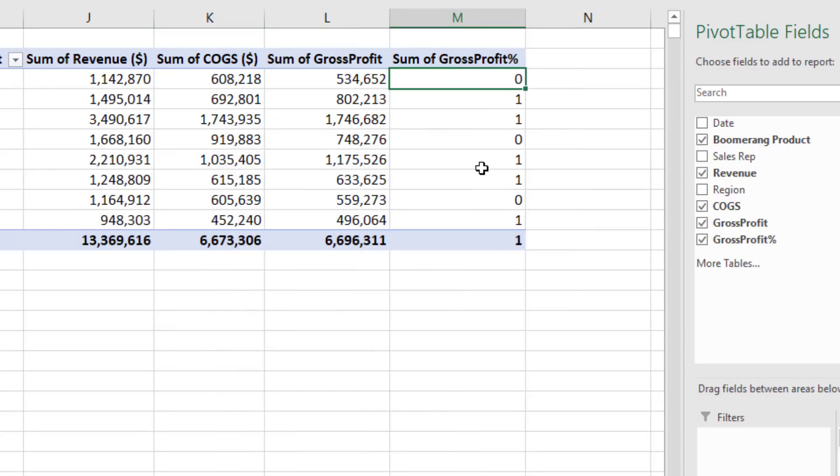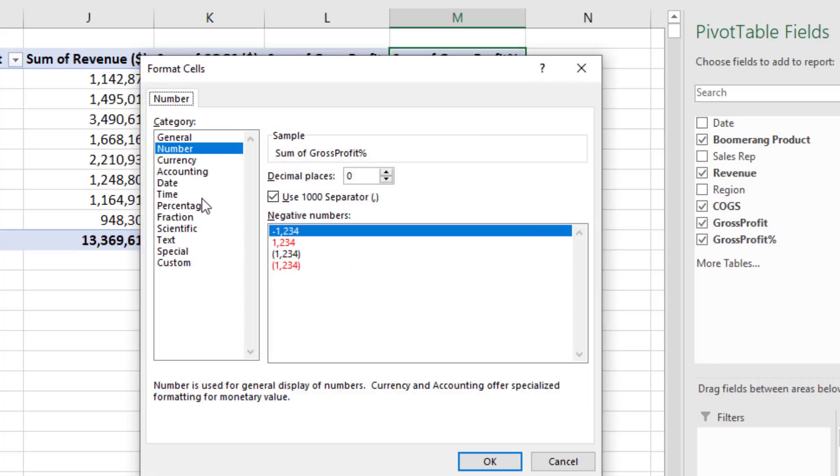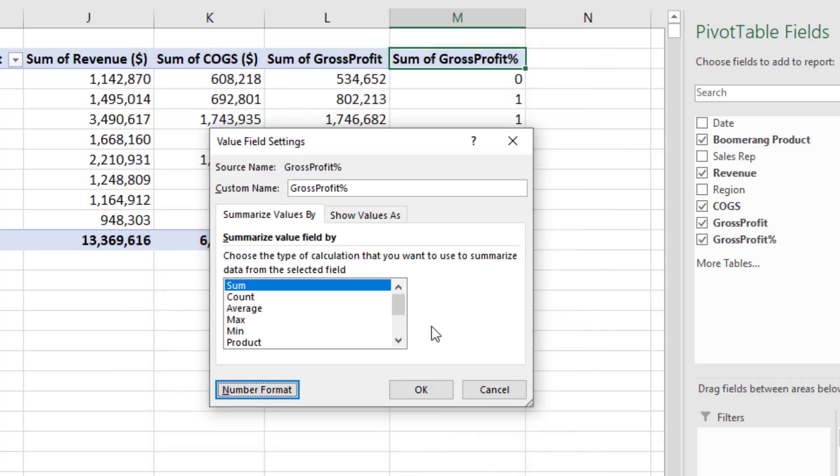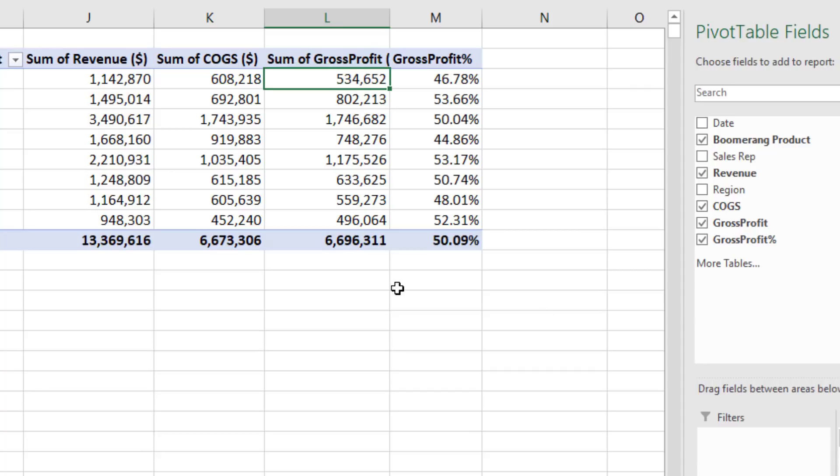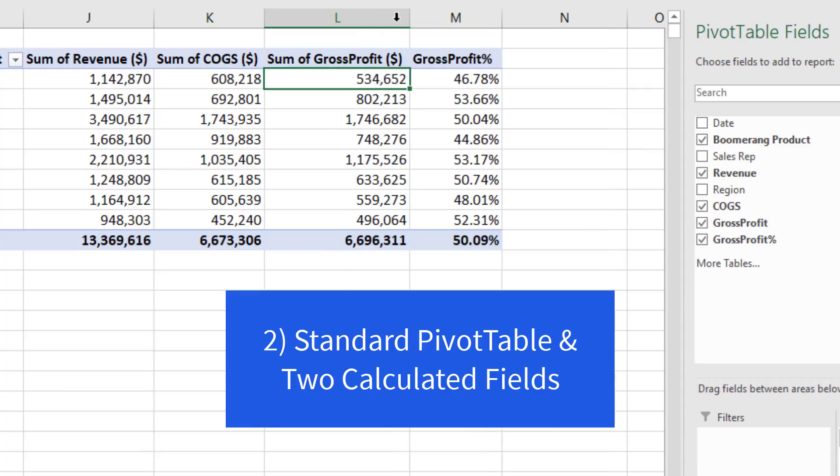I want to change the number formatting and rename this. So I'll double click, open up Value Field Setting. Definitely don't want sum. And here's the number formatting option. Percent. Show two decimals. Click OK. Click OK. We'll rename this. And there's method two.